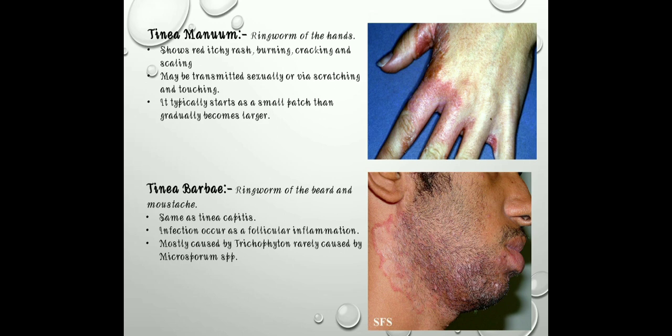The next disease is tinea barbae — ringworm of the beard and moustache area, as you can see in the picture. It is similar to tinea capitis in that it involves hair-bearing skin, but the portion of the body affected is the beard area. The infection occurs as follicular inflammation, mostly caused by Trichophyton species, and rarely caused by Microsporum species.